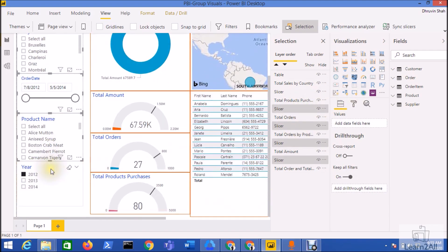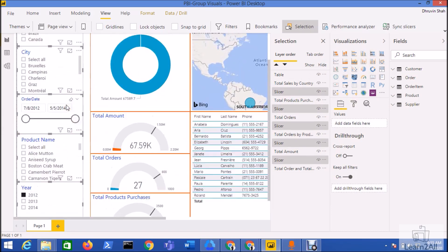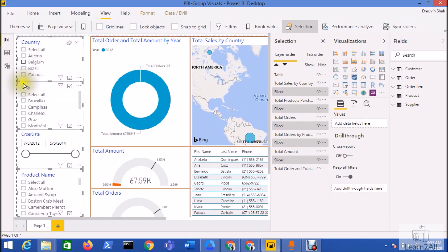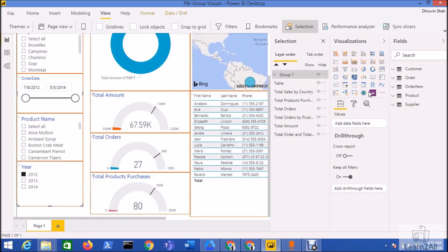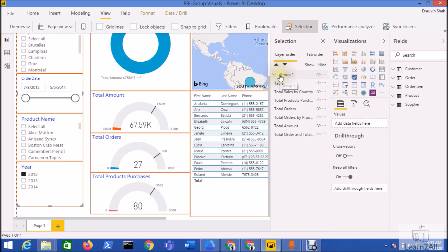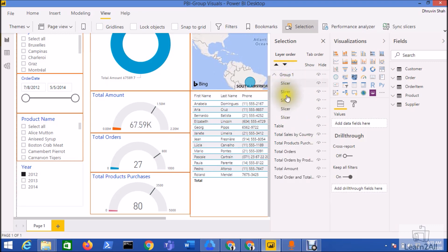And at last I am selecting this slicer as well. Now I want to create a group for all of these slicers, so I am right-clicking over here and clicking on the group option. You can see here it created one group and under that particular group all five slicers are available.